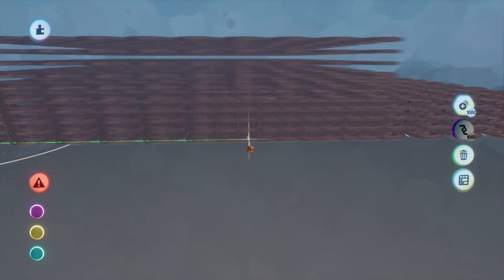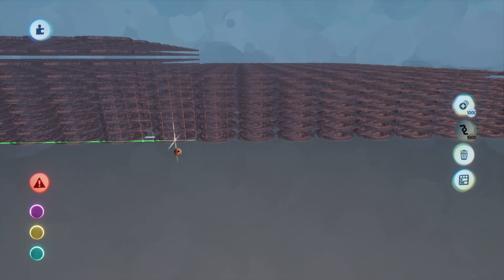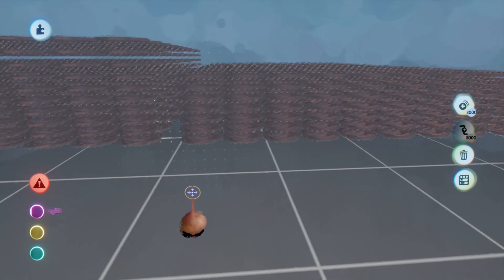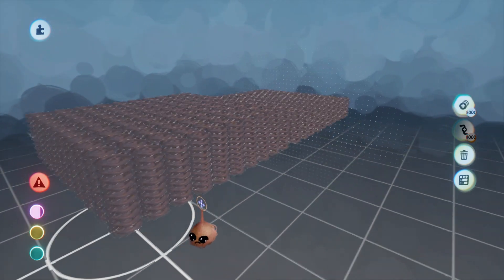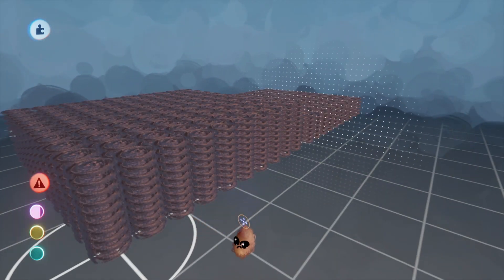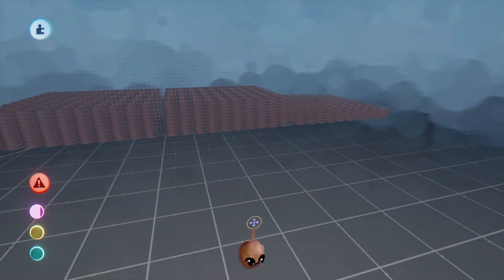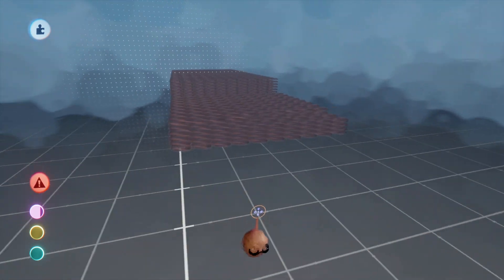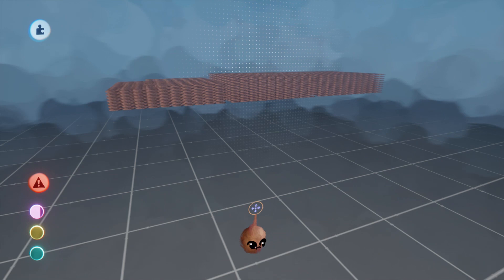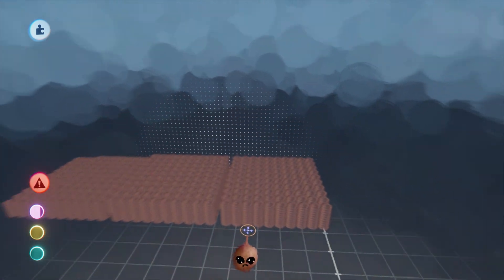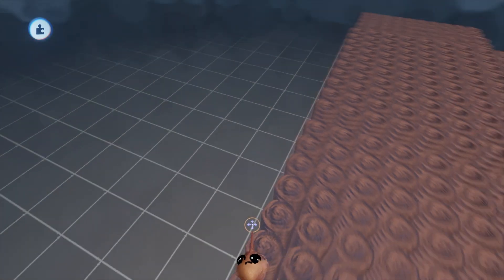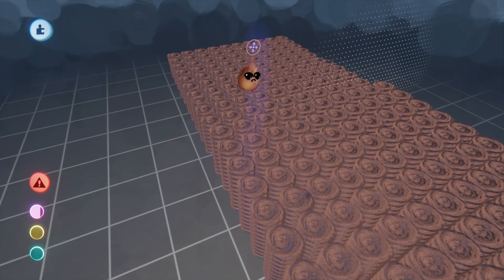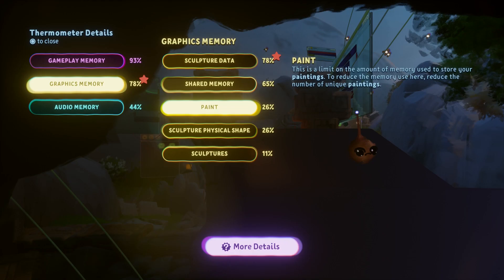By the way, this now works differently than it used to. There is no longer a hard limit. You can exceed 100% graphics thermal with paint, thereby limiting your ability to save while that condition exists. Also, assuming paint is your highest sub-percentage of graphics, you will see that percentage rise as you add unique paintings. It will no longer explode to 100% when you go one fleck over the line.